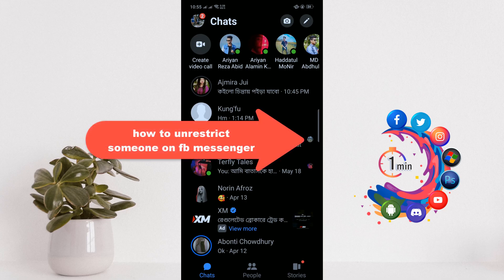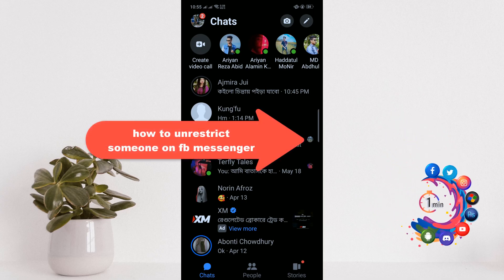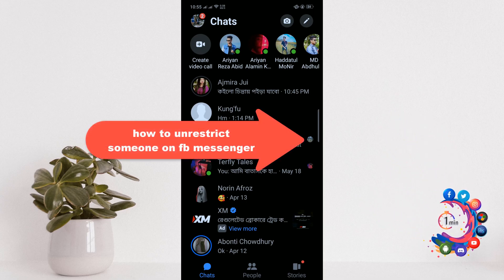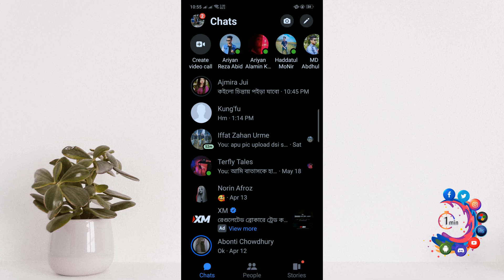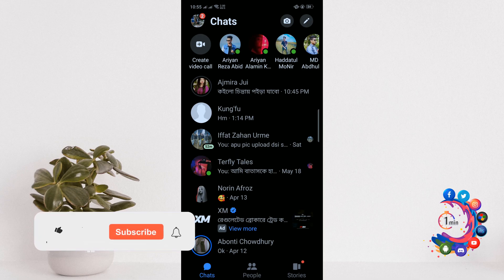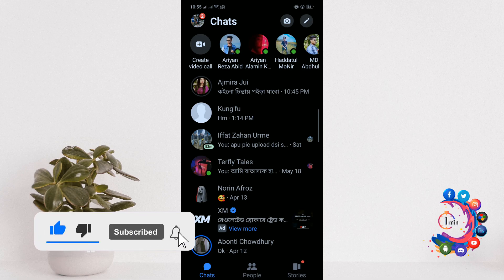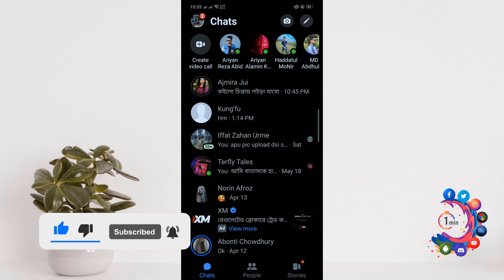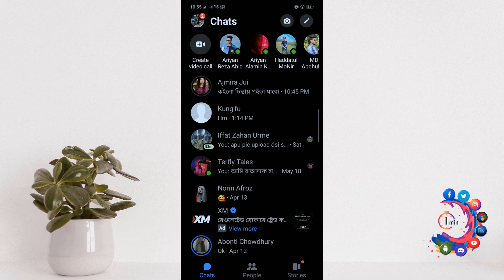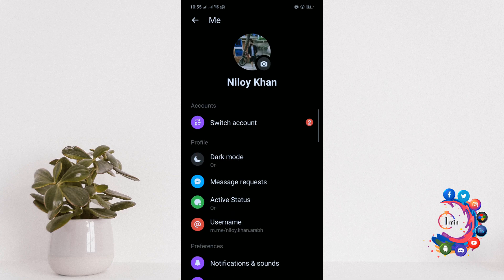Hello friends, in today's video I'm going to be walking through how to unrestrict someone on Facebook Messenger. To get started, open your Messenger from chats and tap your profile picture in the top left.